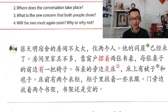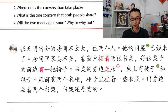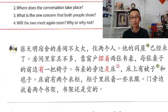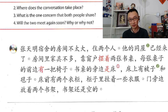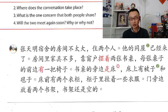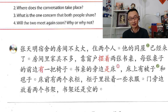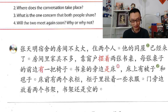张天明宿舍的房间不太大。 Zhang Tianming's dormitory room is not very big. 住两个人 — two people live there. 他的同屋 — 同屋 means roommate — 已经来了, already came, already come.